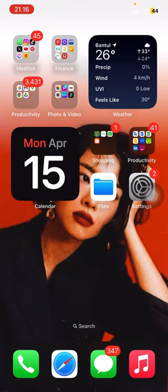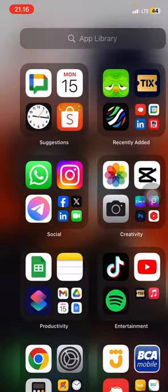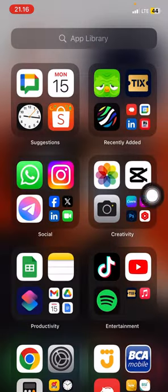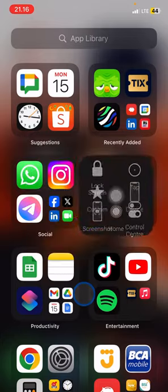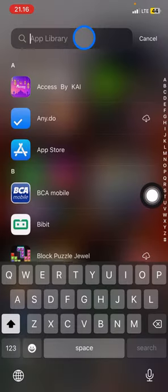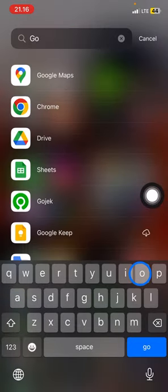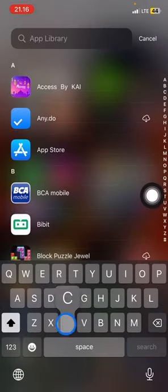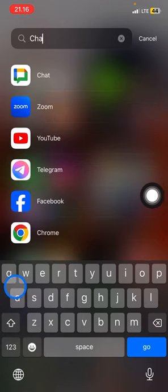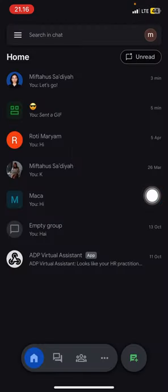Slide your home screen to the left side, and then in the app library, type in the search button for Google Chat, or you can just type 'chat' for short. Click it to open the application.